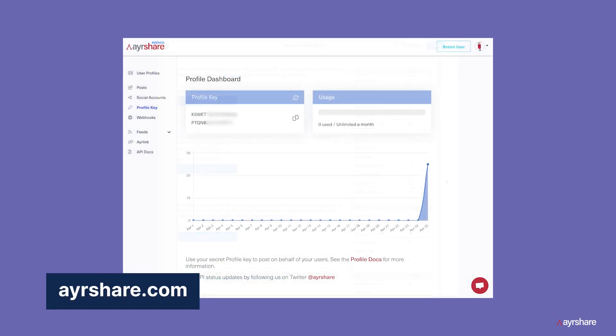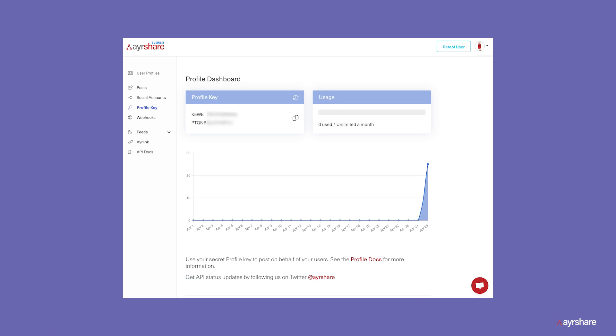The first step is to create an AirShare account and log into the dashboard. In the dashboard, we connect our social accounts and get our API key. We will save this API key for the next step when we configure the API call.